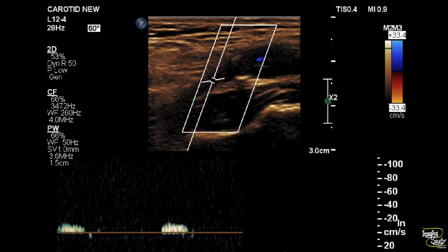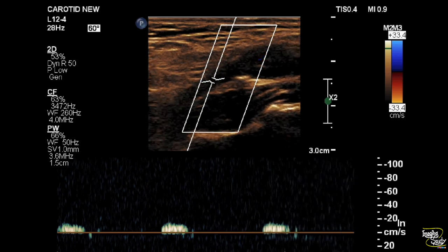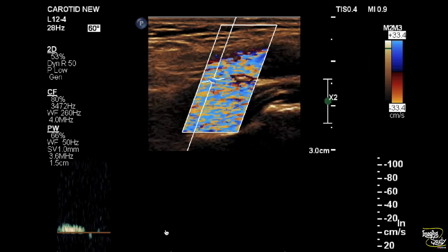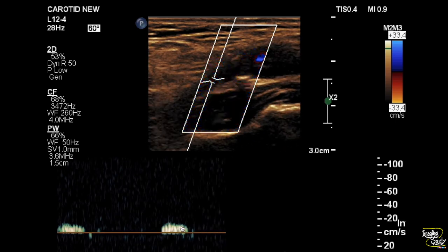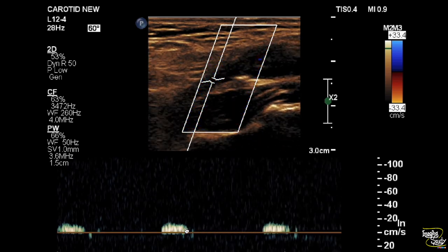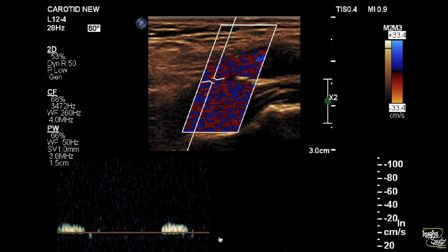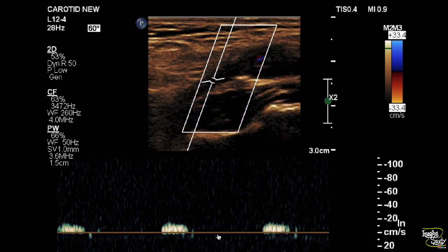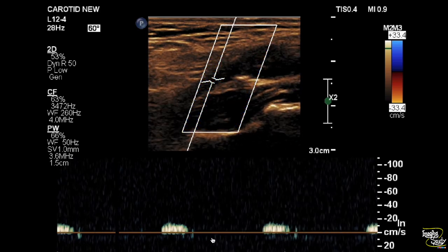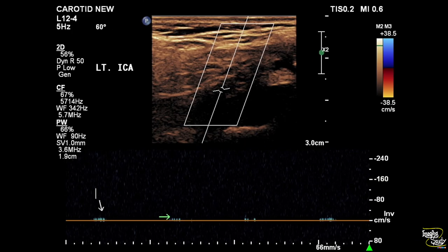Here we have taken a sample and you can see a very small amount of monophasic flow with absence of the diastole component. We tried to go a little further and you can see the flow became more reduced, almost absent.